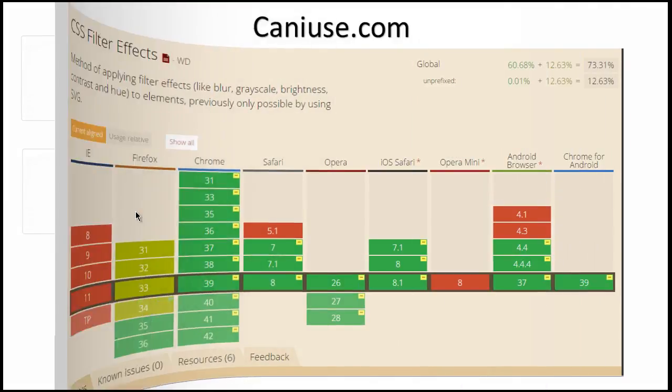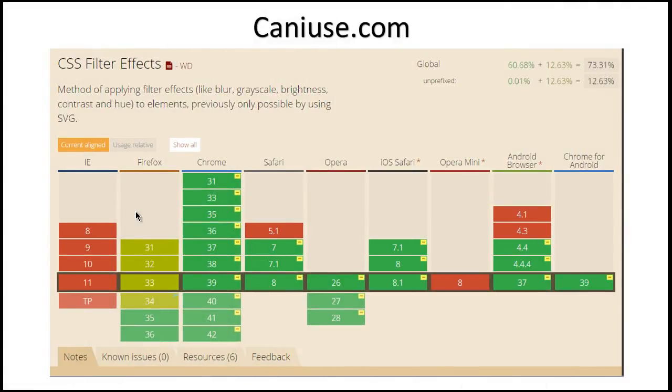Now you can see here, if you visit caniuse.com, in this website you will see that CSS filter is now supported in all major browsers except IE. You can see Firefox is supporting this, Chrome is supporting this, Safari supporting this, Opera supporting this.